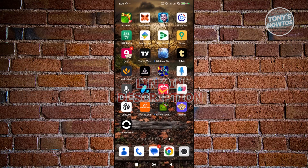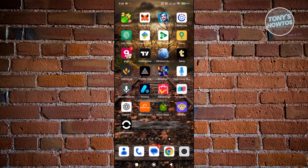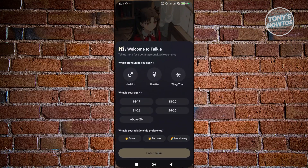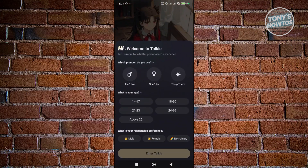So you might be new to Talkie and wondering how to exactly use the app. Using the app is fairly easy. When you first install and open the app on your mobile device, it's going to welcome you to Talkie and ask you to specify a few things about yourself so that Talkie can customize how you experience the app.